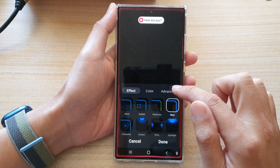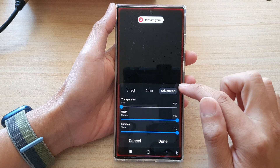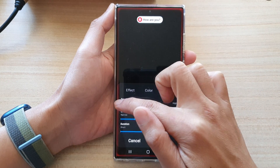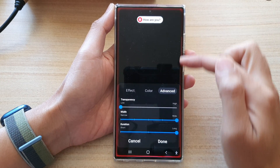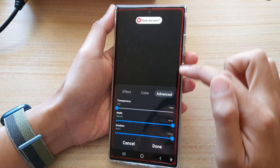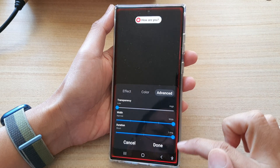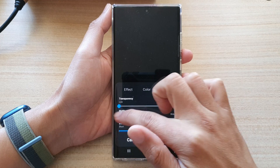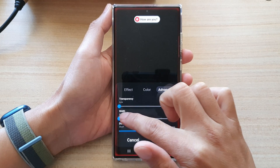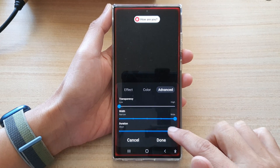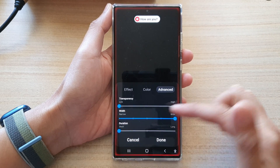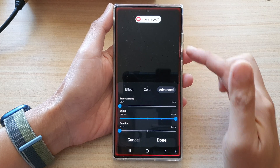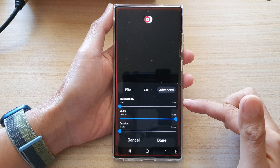And then you want to tap on the advanced tab at the top. In here, you can change the transparency of your edge lighting — that is the transparency of the light on the edge. You can also change the width, and you can also change the duration, how long it will stay on, with your brief pop-up notification.